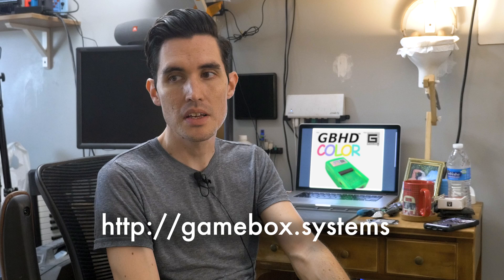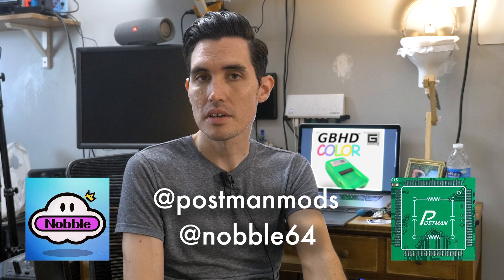So I need to have a big shout out, big thank you to Gamebox Systems. Gamebox Systems is a collaboration between Nobble and Postman Mods. I'm gonna have links in the description to where you can get all of these things, but this is a really fun, amazing little device that I was actually really surprised at how easy it was to put together.